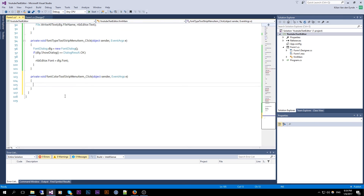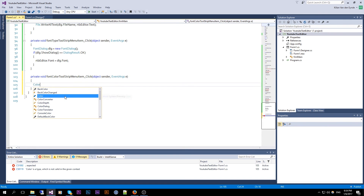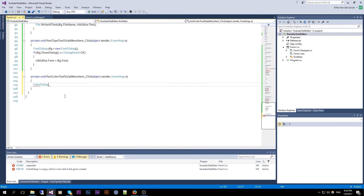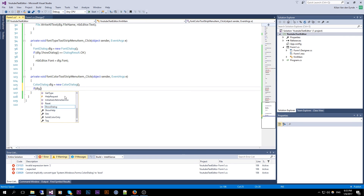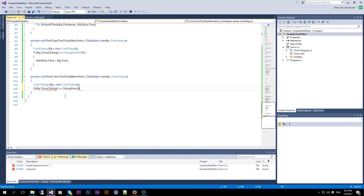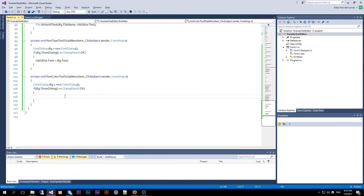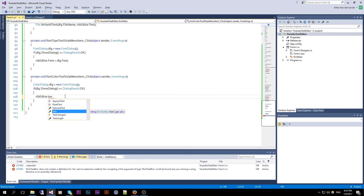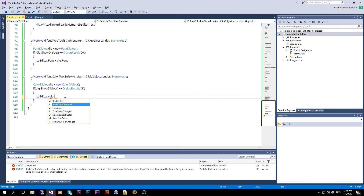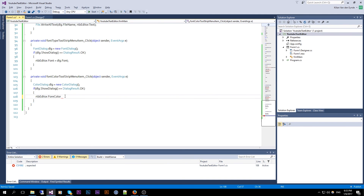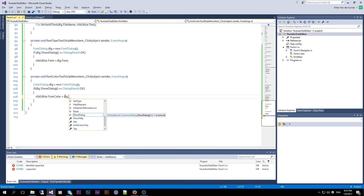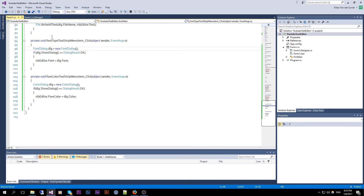And for the Font Color item, we use a ColorDialog. If dialog dot ShowDialog equals DialogResult dot OK, we set RTB Editor dot ForeColor equals dialog dot Color. And that should handle the coloring.